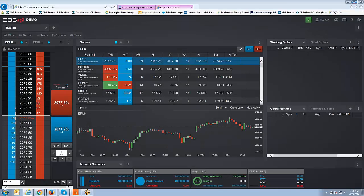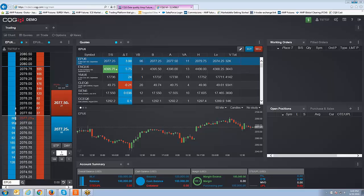Welcome back, guys. Johnny Keck over at AMP Futures. Thank you for tuning in. In today's video, we're going to show you how to use the Hybrid Order Ticket within CQG Mobile, also known as the HOT Function.